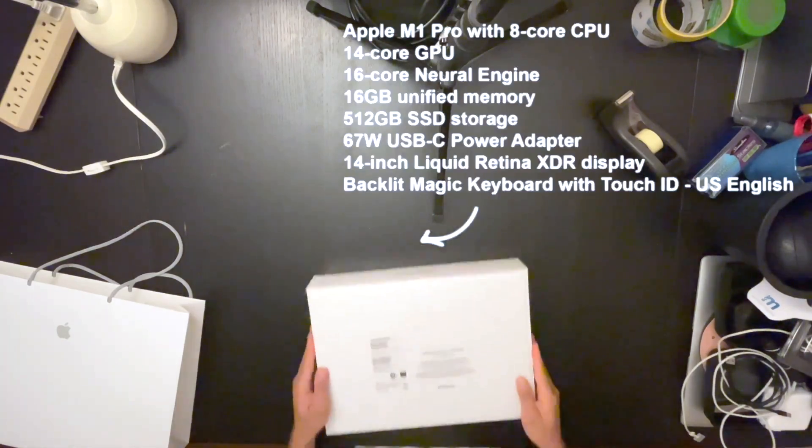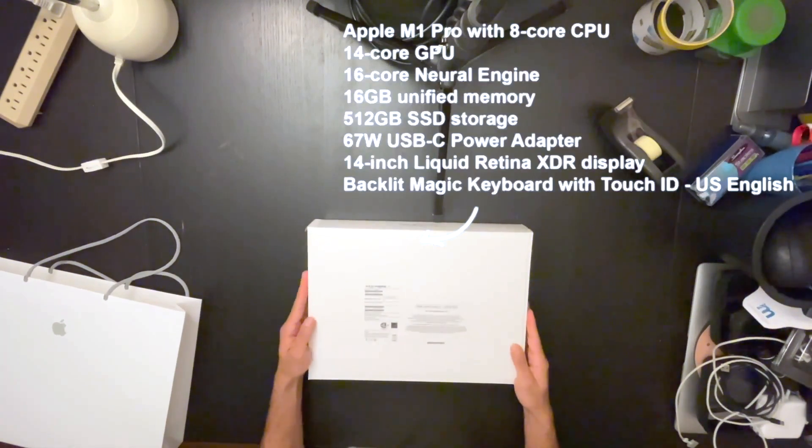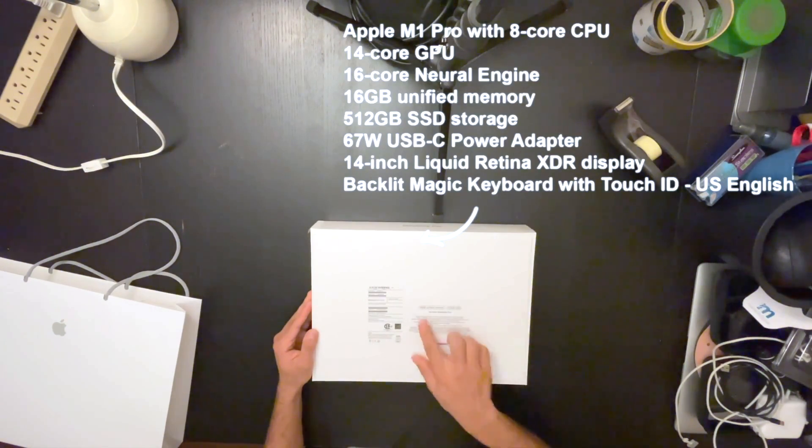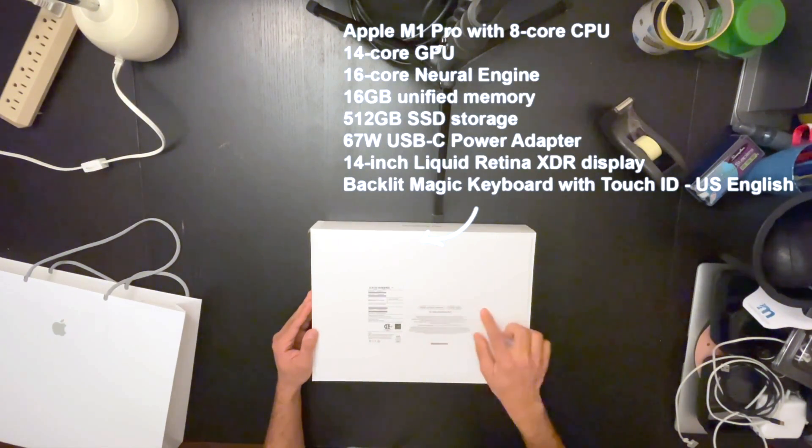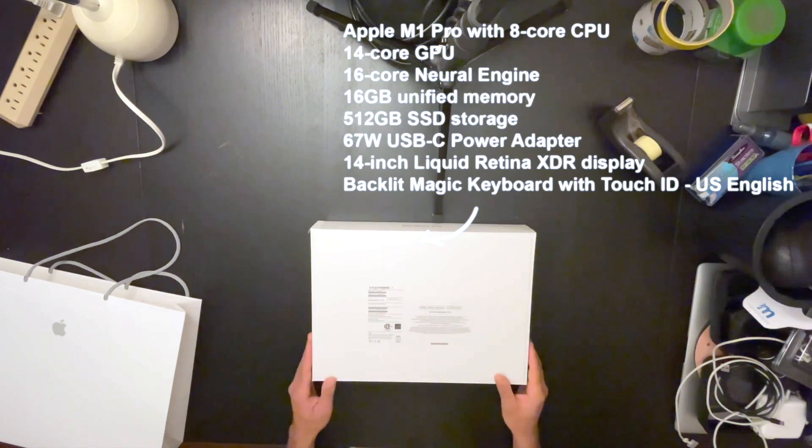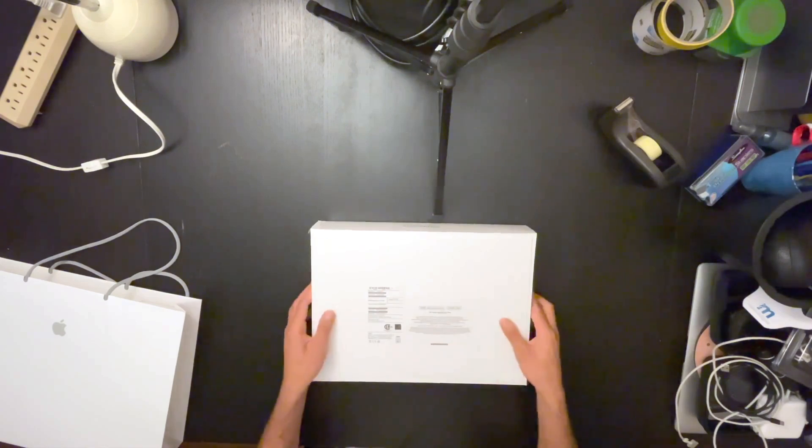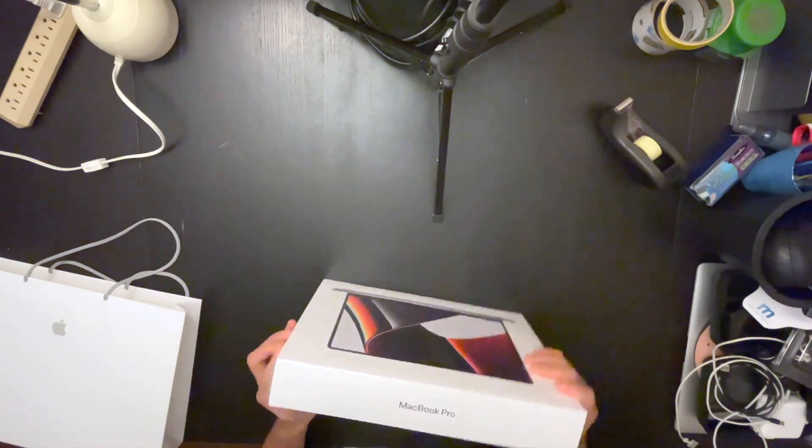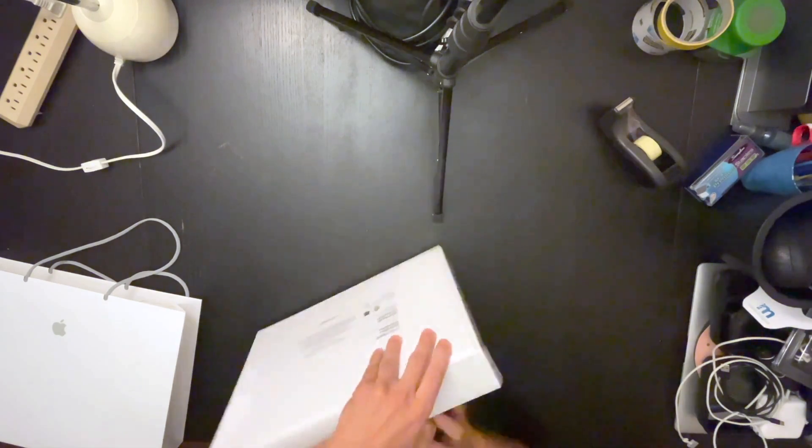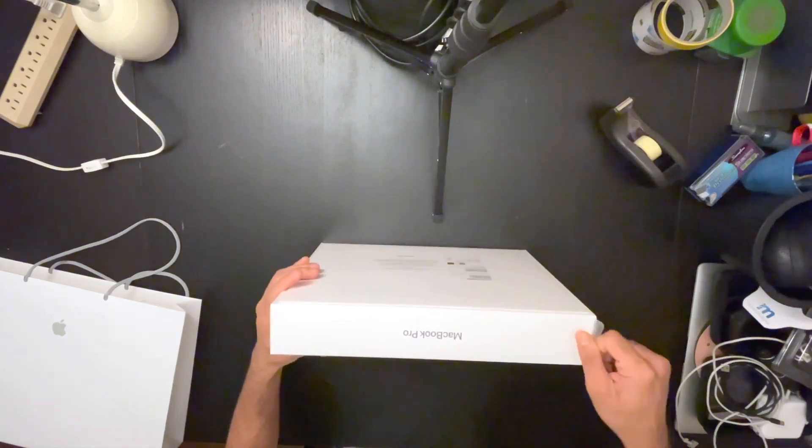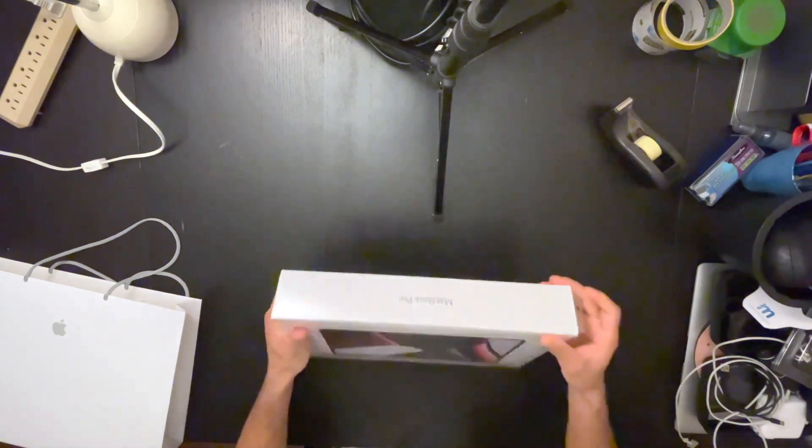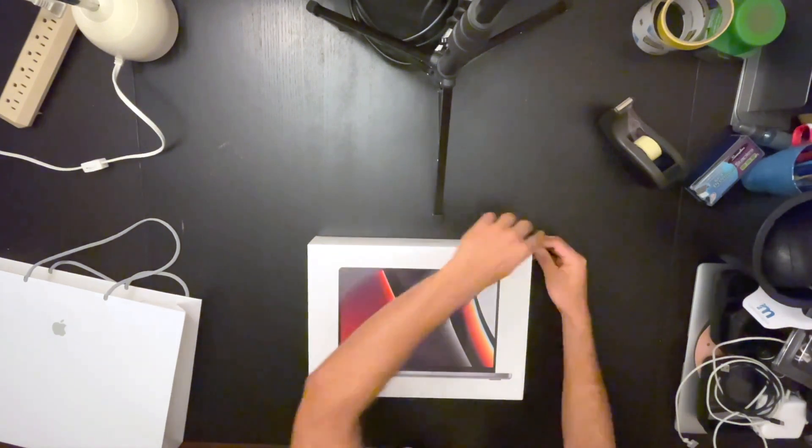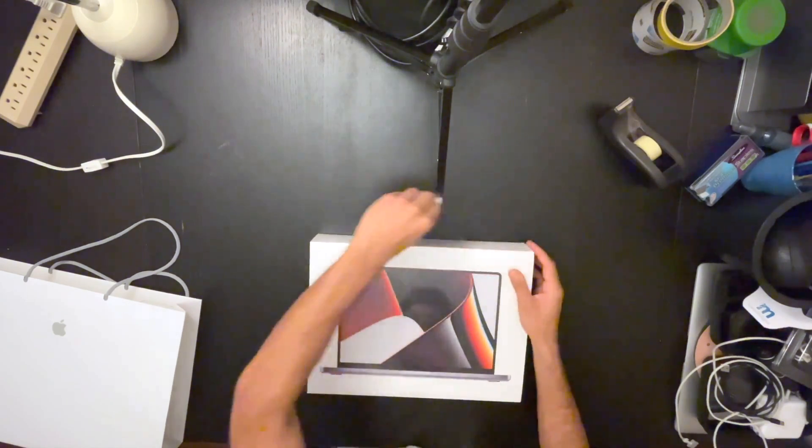Specs. 16 gigs unified memory, 512 SSD, 14 inch MacBook Pro. And so we are going to open it up.